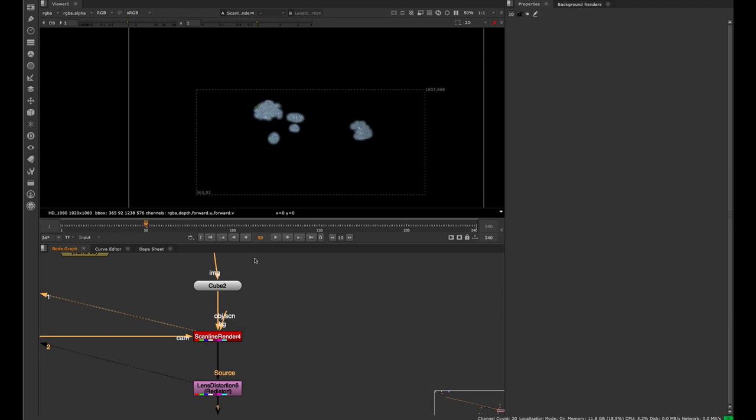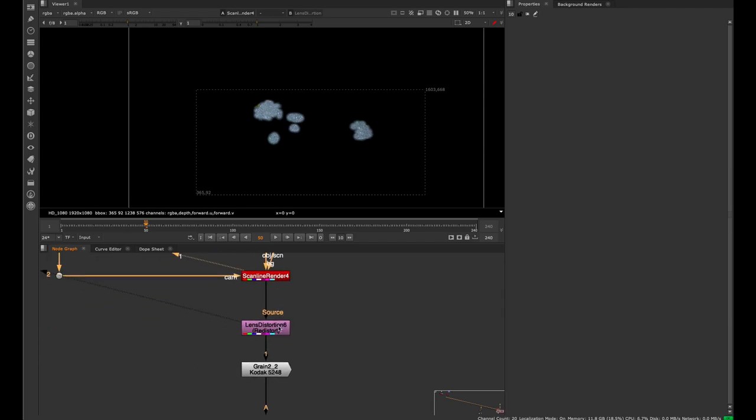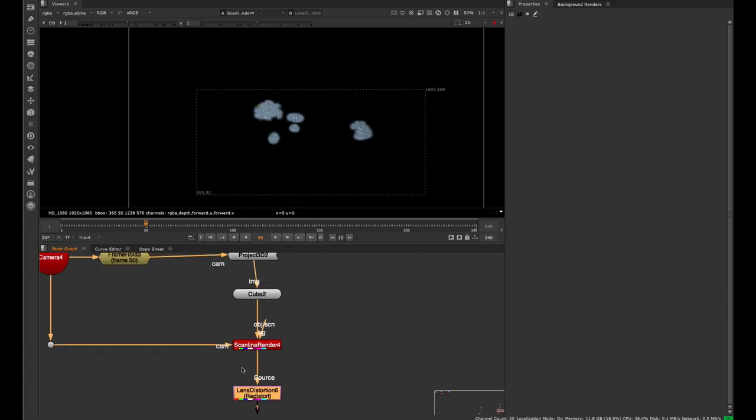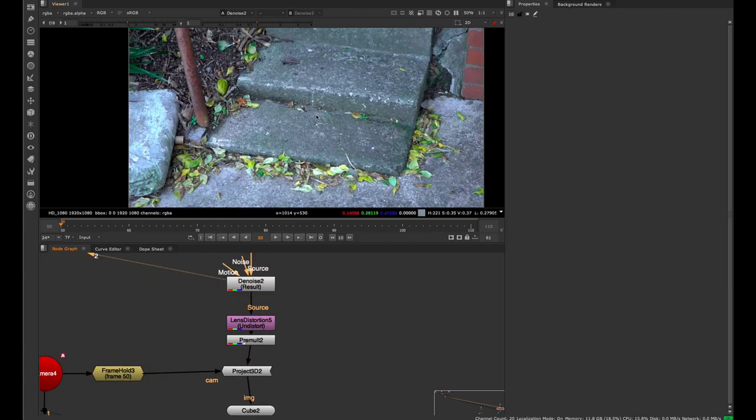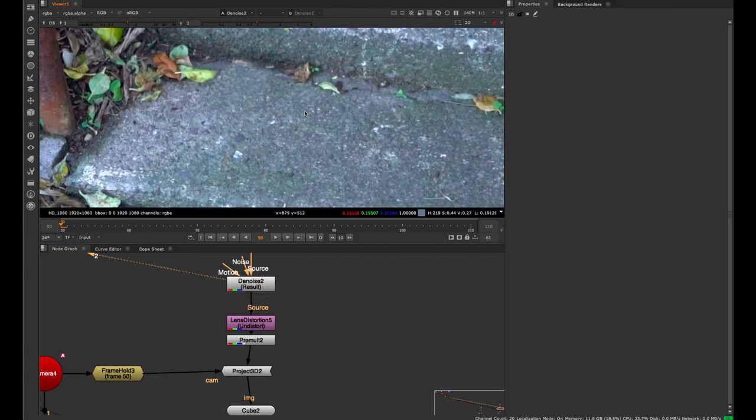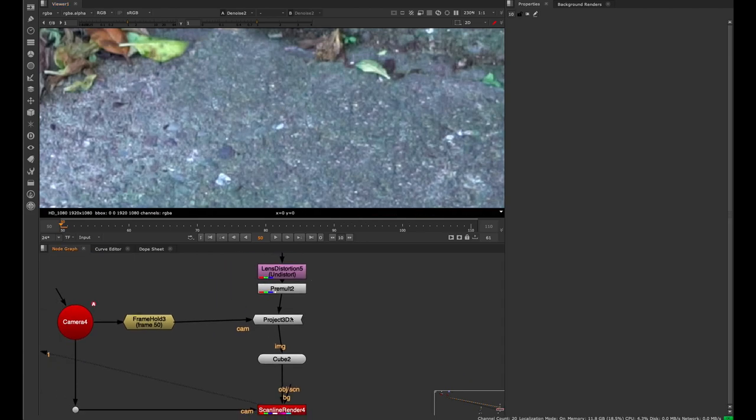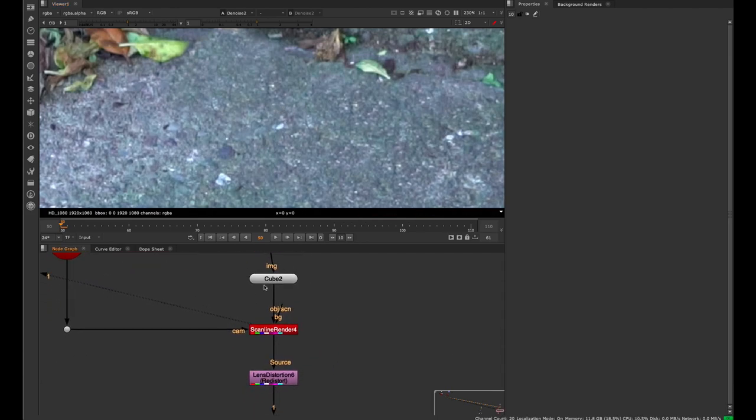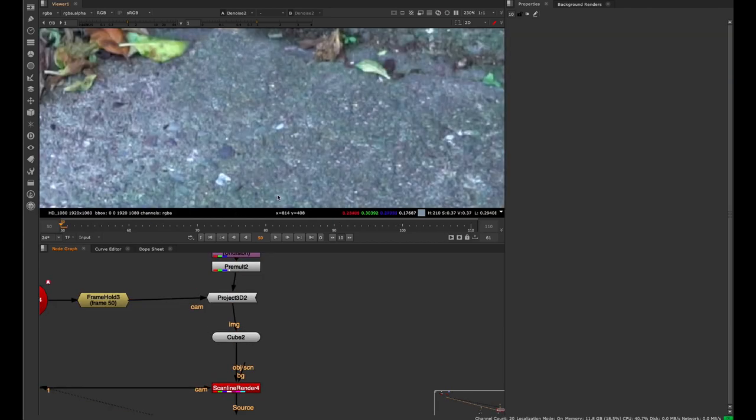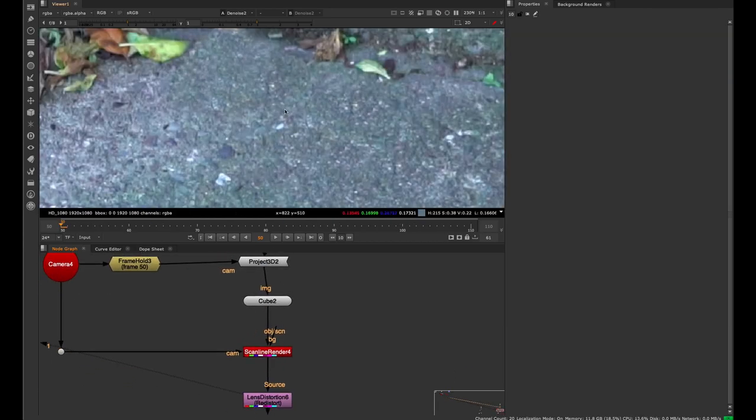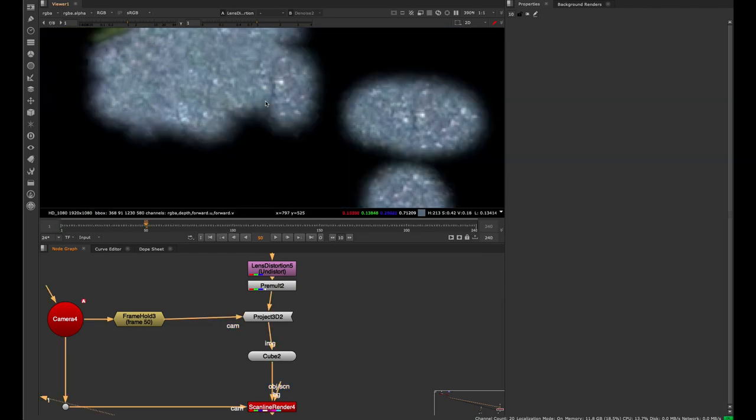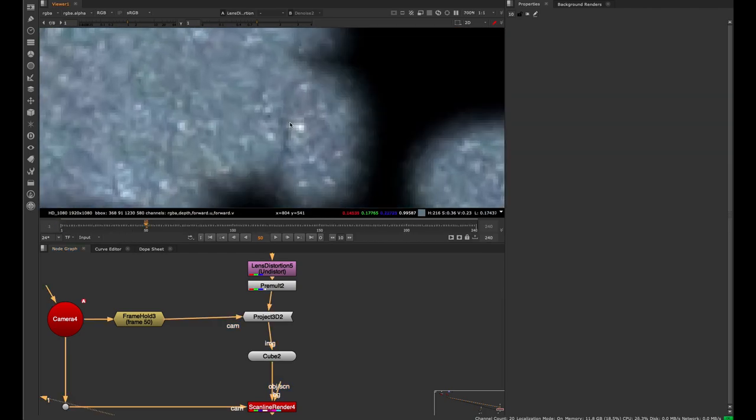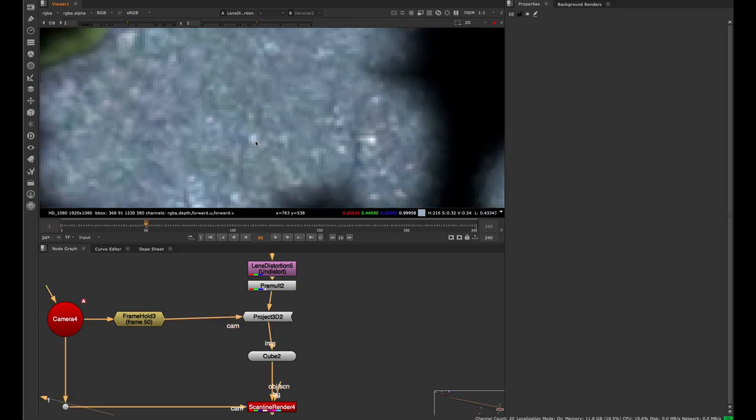And the other thing we can do to preserve quality through projections - every time you have a transform or a scanline render, you're sampling your picture, meaning you're losing a little bit of quality because you're kind of moving the pixels around. So if we just again compare - I'm gonna turn off, yeah let's just compare here.